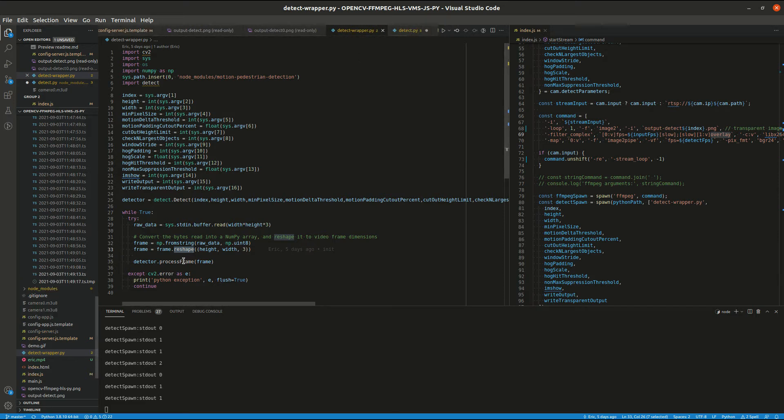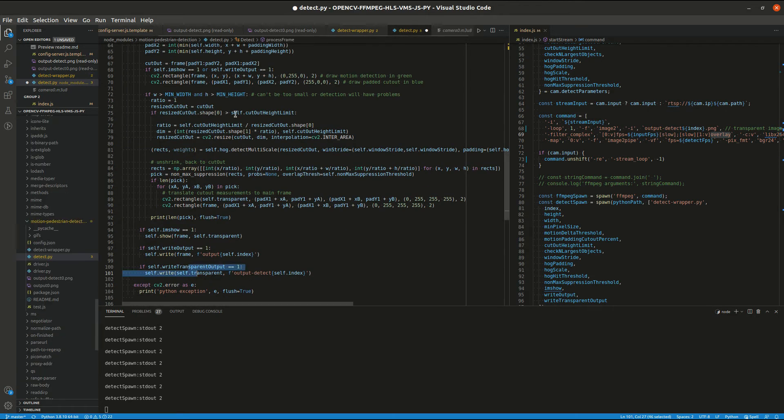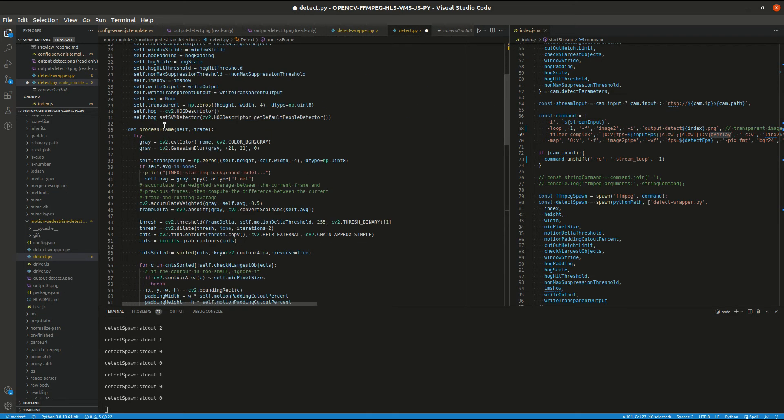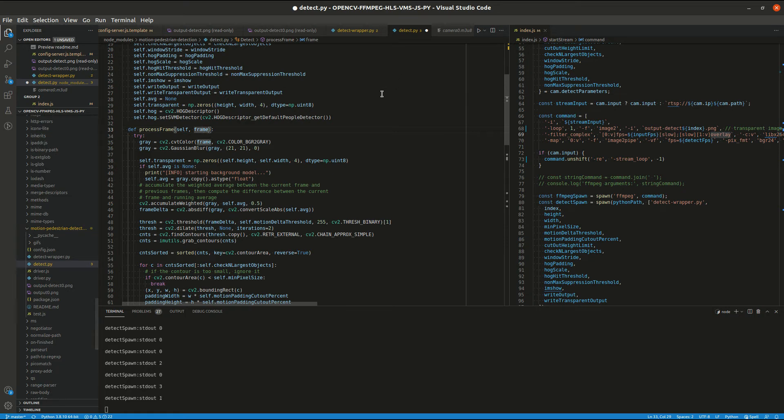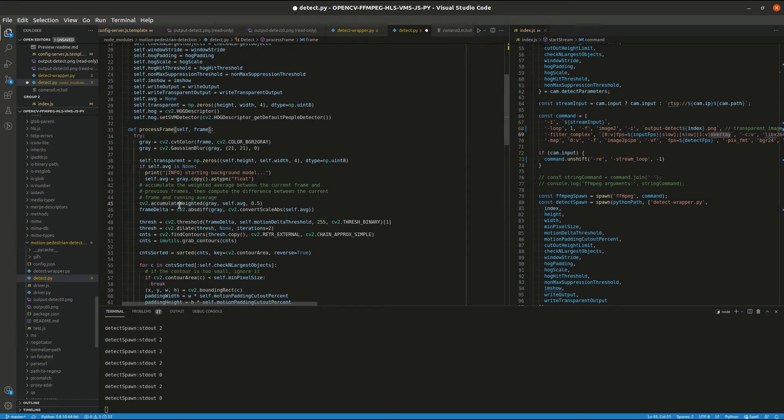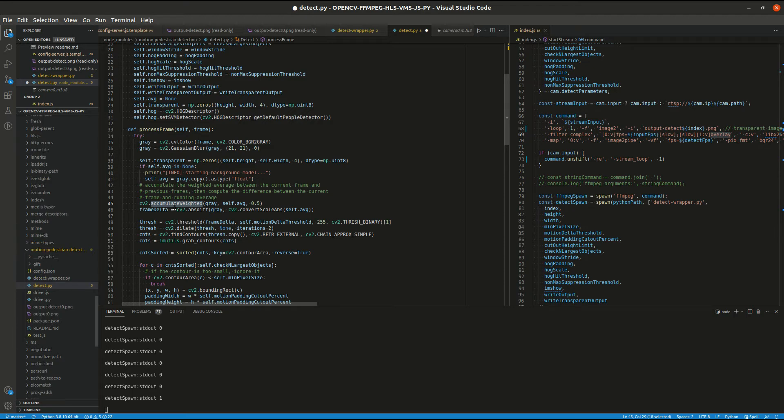And then it puts it into this process frame function here. So this is the detection algorithm. It accepts the reshaped frame and does basic motion detection using this function here.